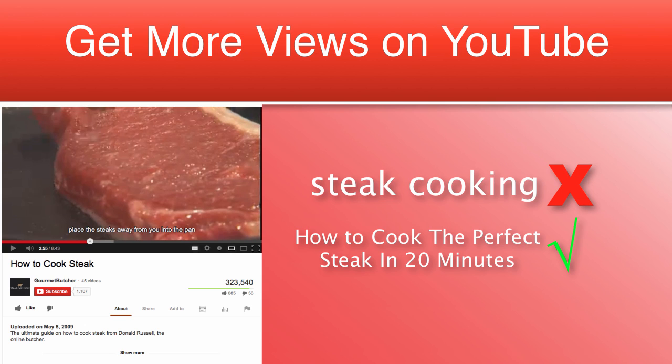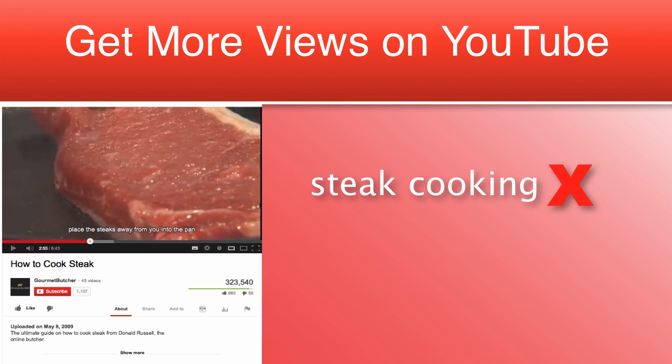The reason why the second title is better than the first is pretty easy to understand. The first title is too short, only two words. It doesn't let potential viewers know what the video is actually about. Is it a how-to video or just someone cooking a steak?